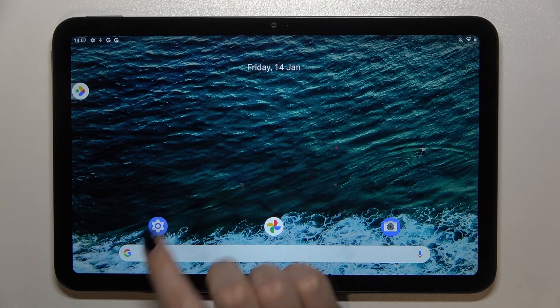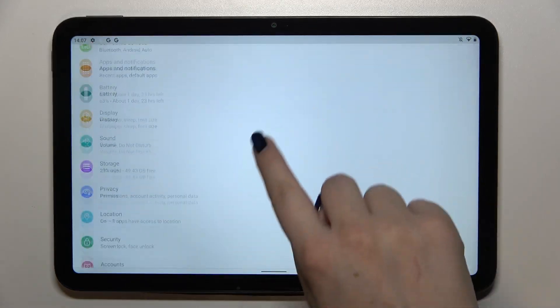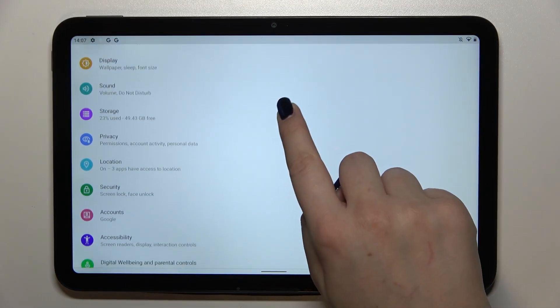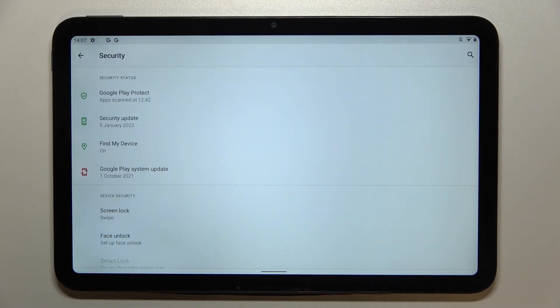So first of all let's enter the settings and now we have to find the security section. Let's tap on it.